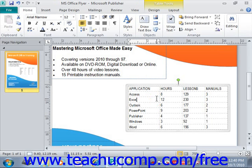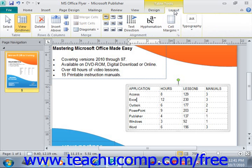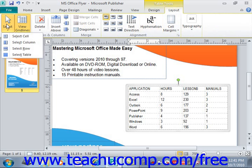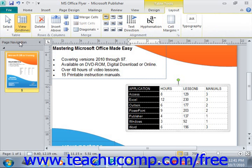We're going to look on the Layout tab, go to the Table group, and click Select. From the drop-down menu that appears, you can choose the appropriate command to select the desired object. You could choose Select Cell, Select Column, Select Row, or Select Table. Click one of those to make the selection. That's how you select various table elements after you've created your table in Publisher.